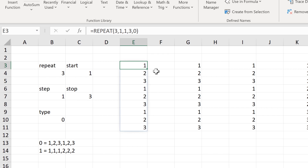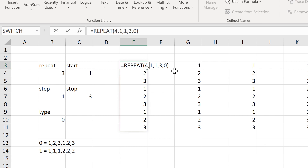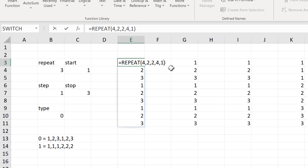Let's try a different version: repeat 4 times, start of 2, step of 2, stop after 4, and type 1.